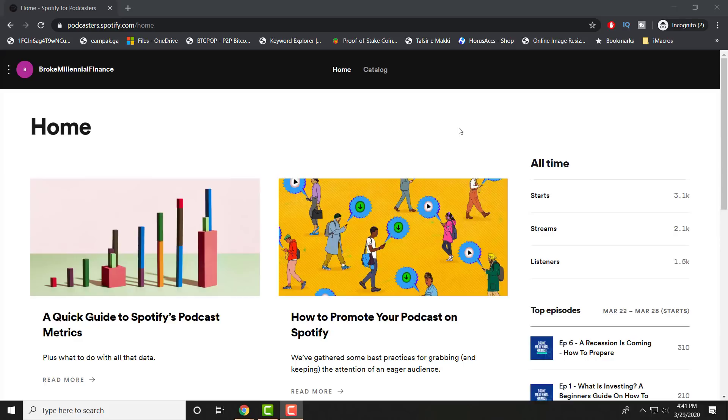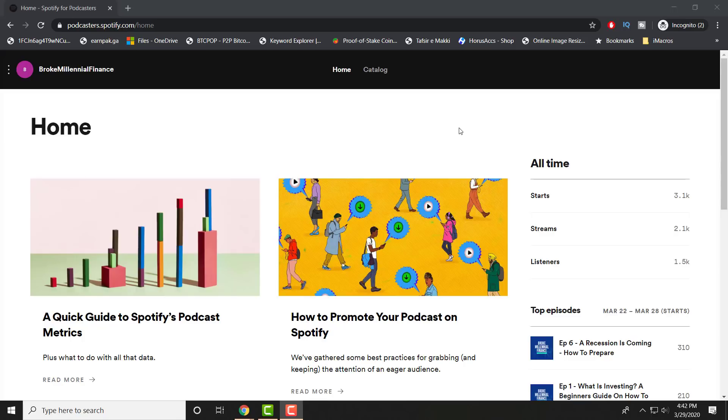We're going to start off with where to go and how to read these analytics for your podcast that you either just started or have been running for a while, and now you want to deep dive into the numbers and figure out what is going on. I will leave a link below, but it's where you initially uploaded your podcast or RSS feed to Spotify.